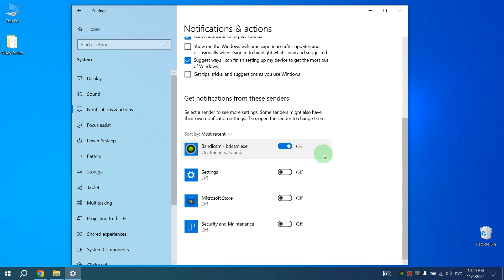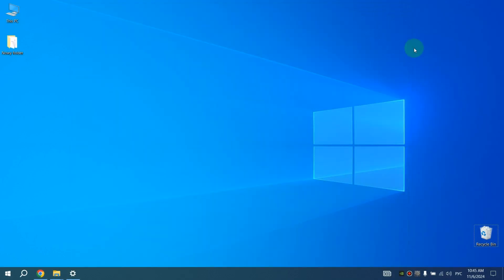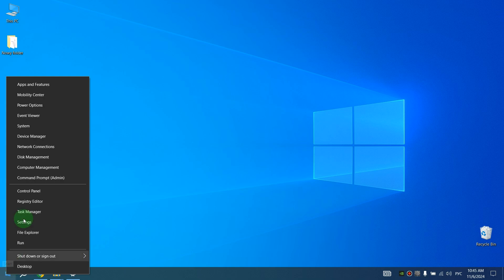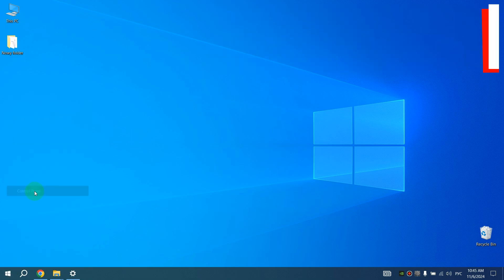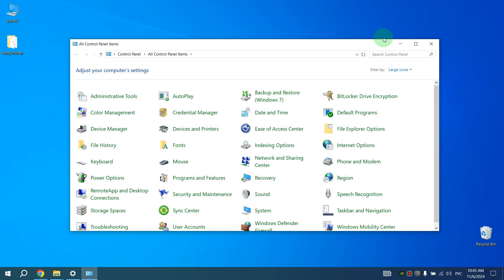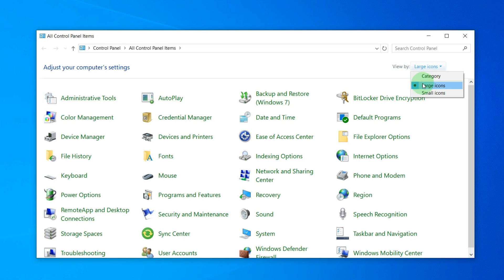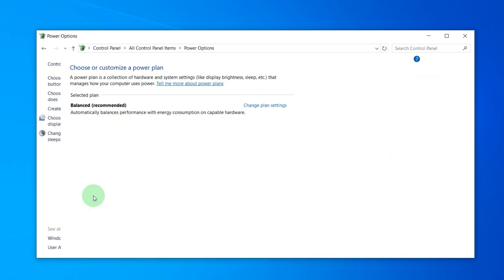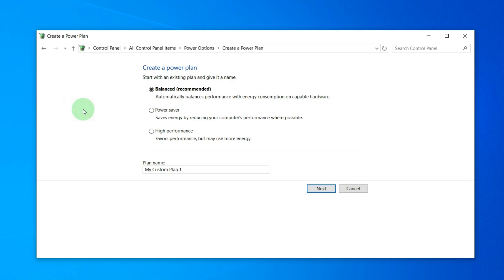The next step we will take is to change our computer's power plan from Balanced to High Performance. View by large icons, scroll down and click Power Options. After this, click on Create a Power Plan, then select High Performance and click Next. After this, click Create.